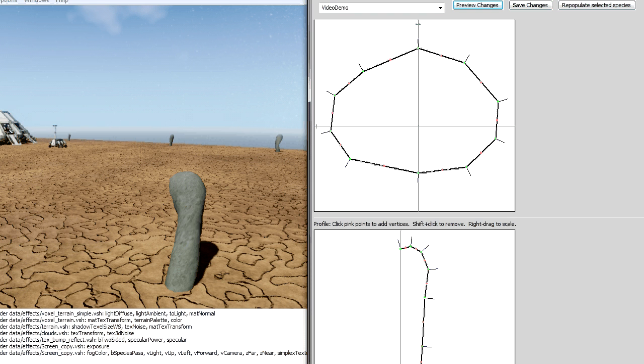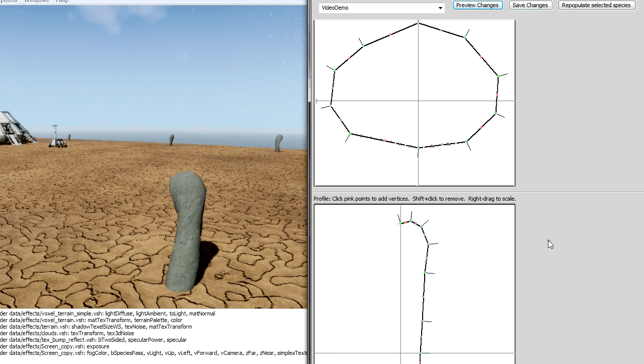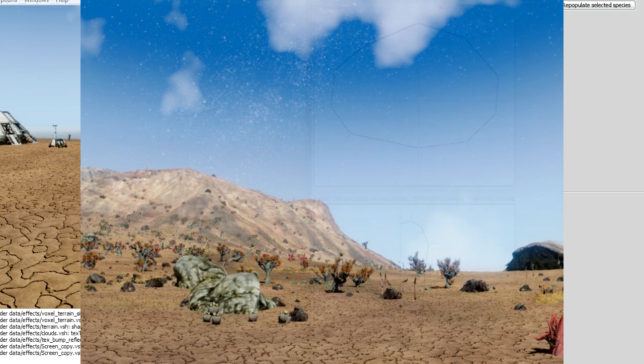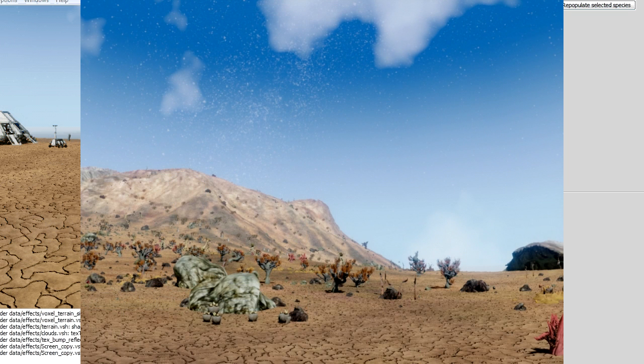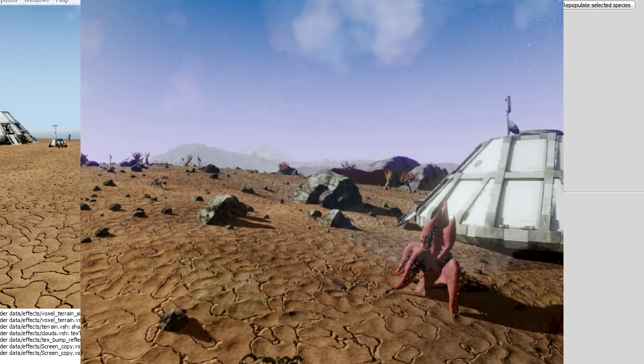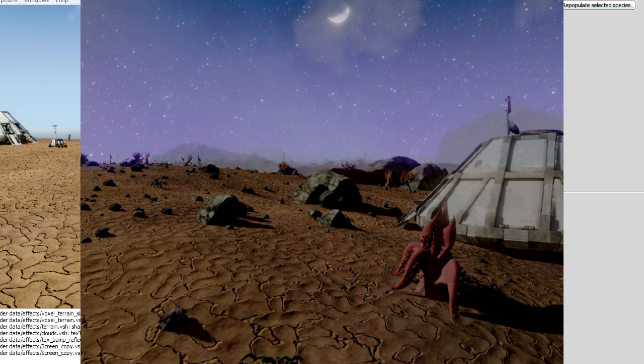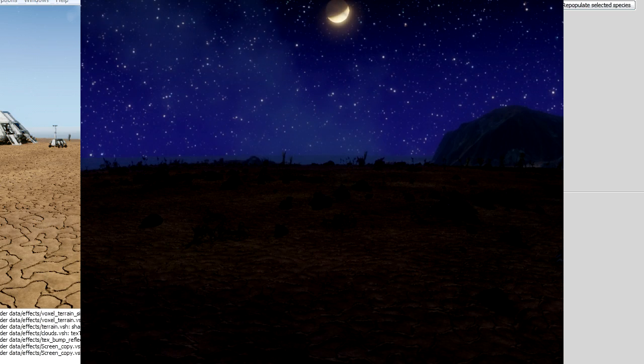So we decided it wouldn't be acceptable to have, for a plant, build one model of a plant and then have it repeated a hundred or a thousand times. We're building a procedural system so that every time you come across a plant on the surface of the planet, it may look like other plants of the same species, but each plant is going to be unique.